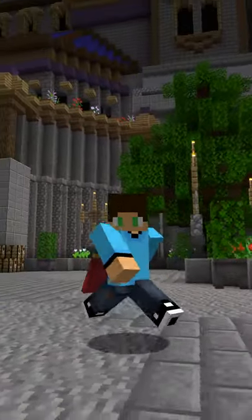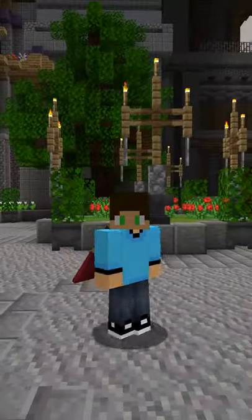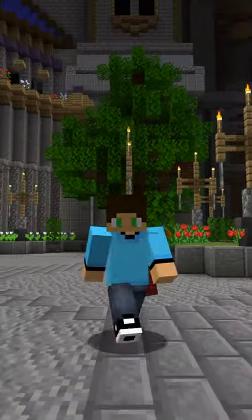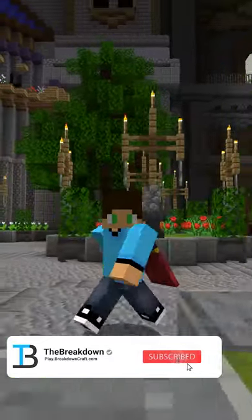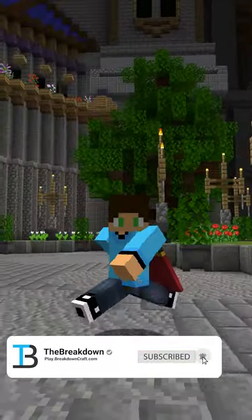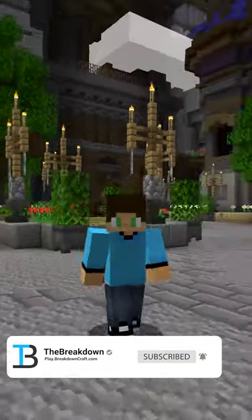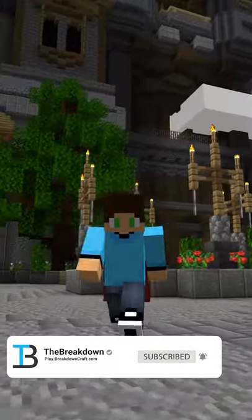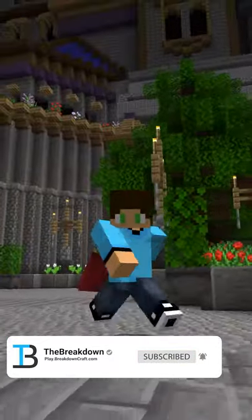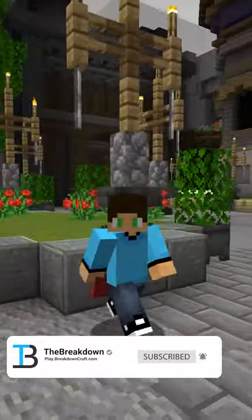Thanks to Apex for sponsoring this short, by the way, and thanks to you for watching. I hope you now know how to play Minecraft Java Edition with your friends. Be sure to like this short if you enjoyed it, and subscribe for my Minecraft shorts every single week.